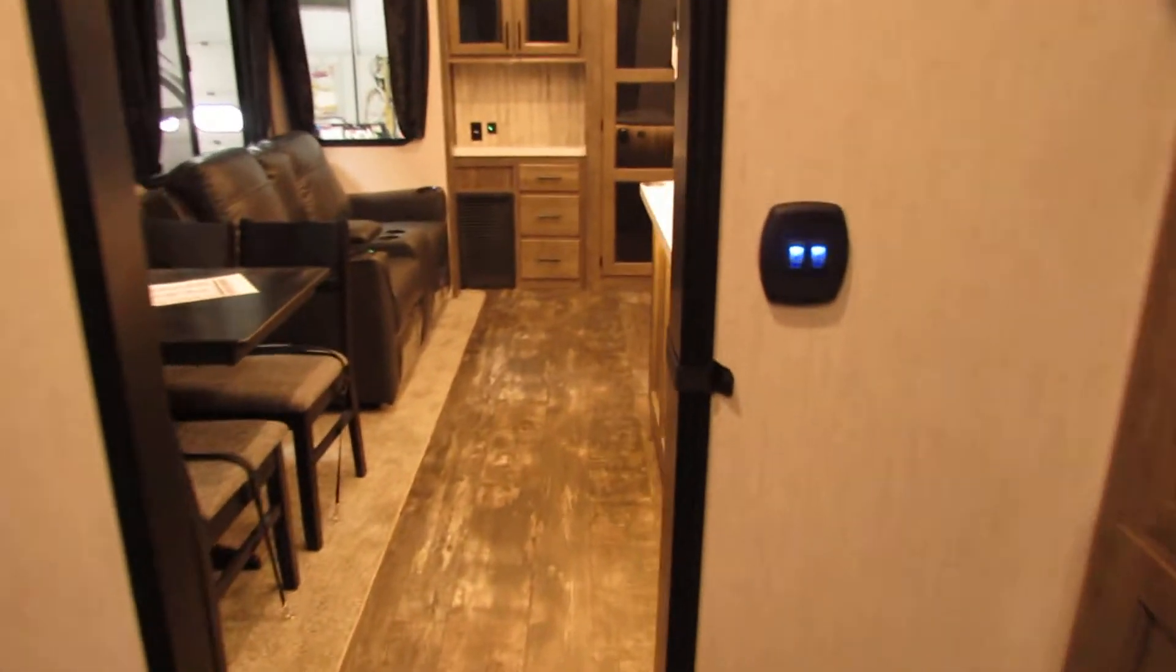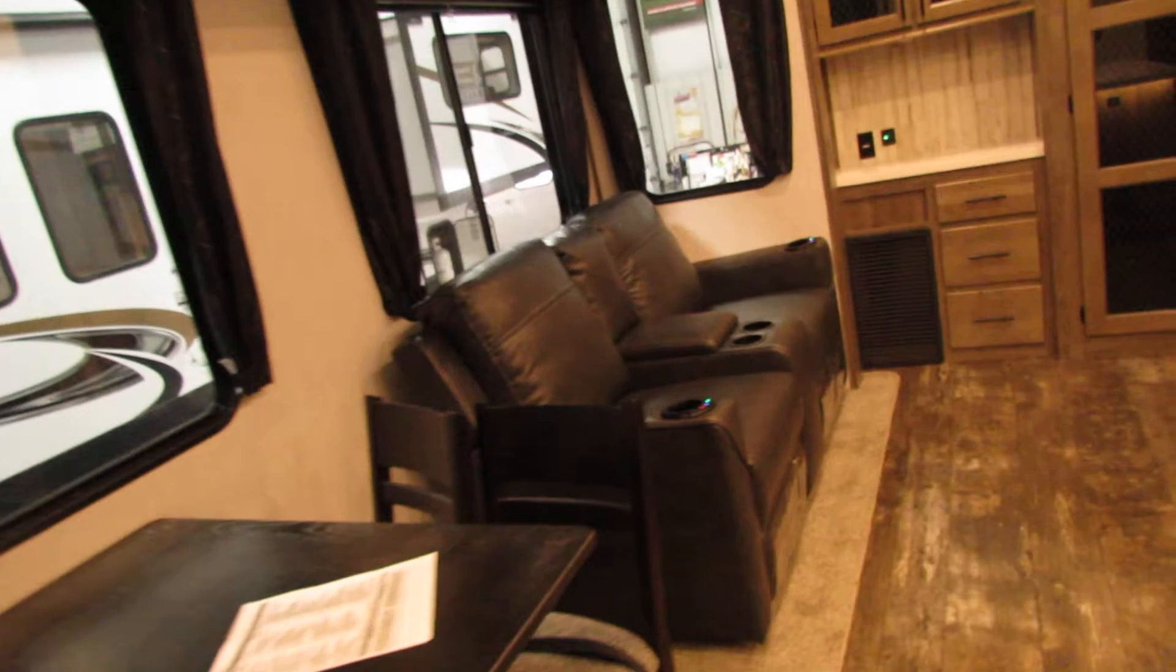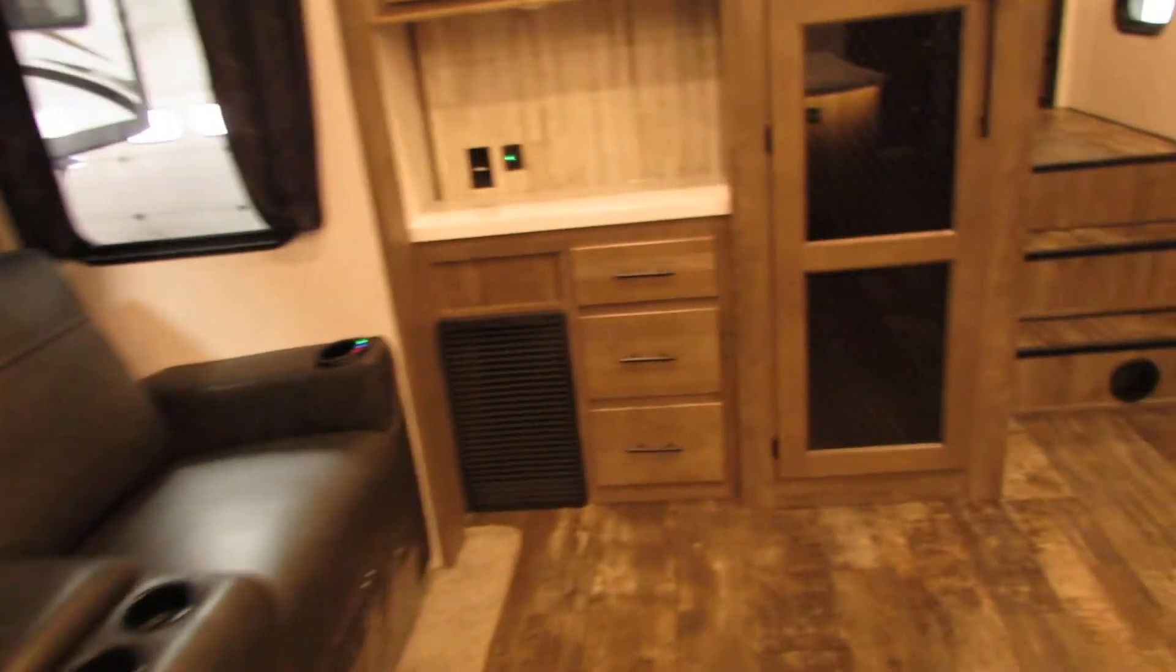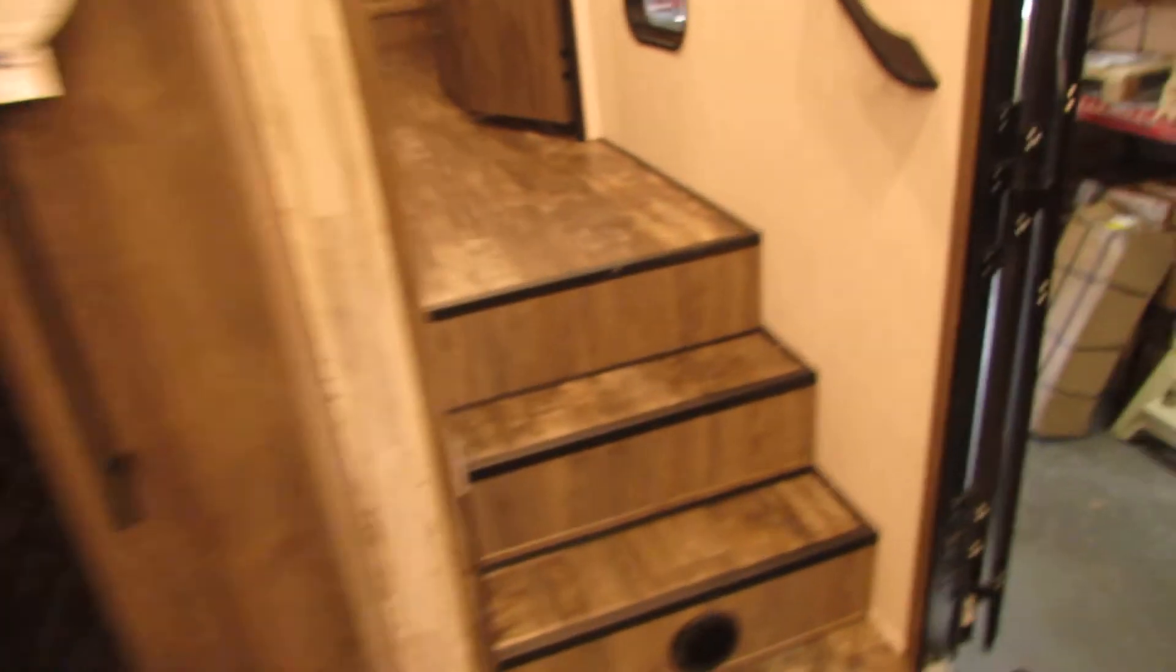Light switches are blue on the wall. Very spacious unit. Nice pantry. Steps to the bathroom. Nice stand up shower up here.